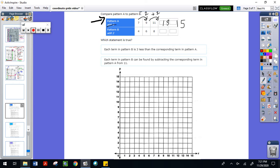Now if we look at pattern B, the rule here is also to add two. We went from four to six — added two. From six to eight — added two. So if we add two to eight that gives me ten, and if we add two to ten that gives me twelve.